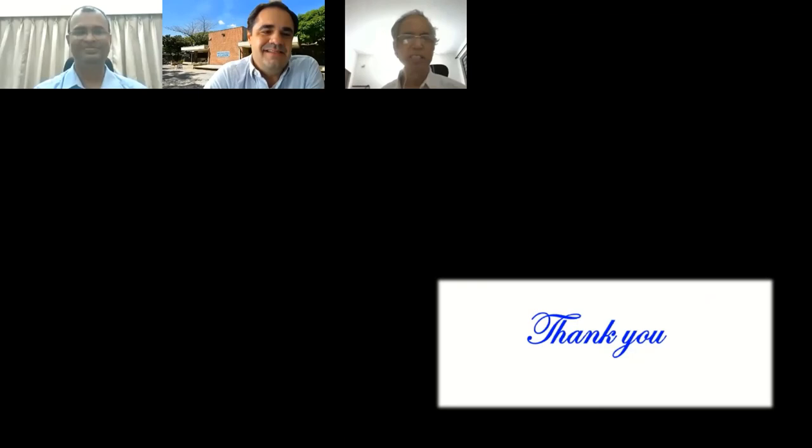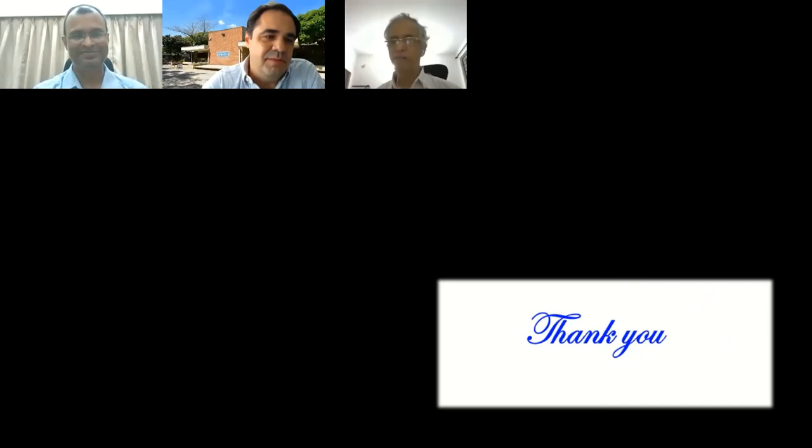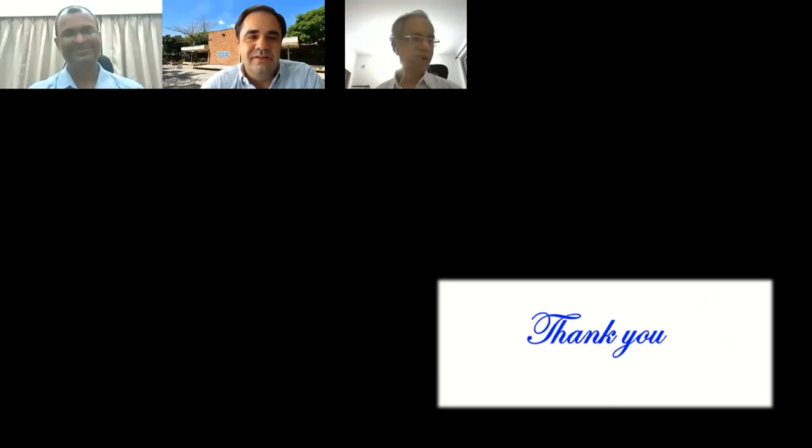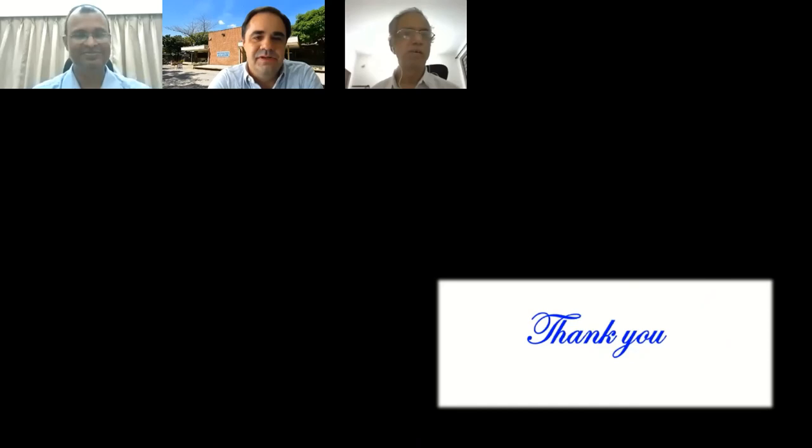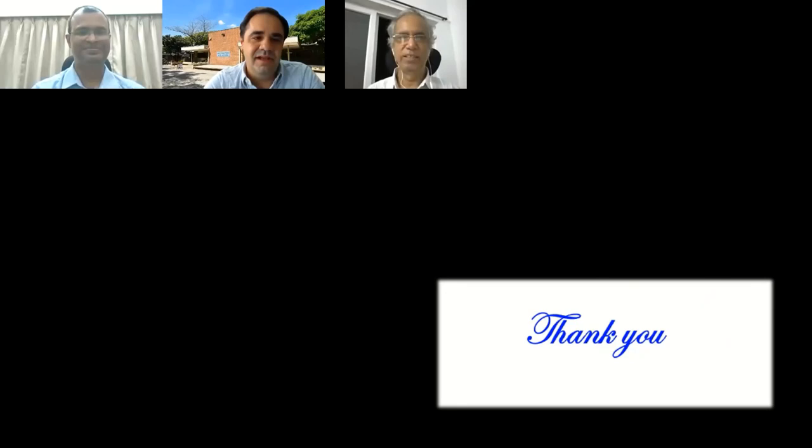Thank you very much, Sampath, for helping co-chair the session, and thank you very much Professor Carlo for the wonderful talk. Before we finish, I would like to ask our kind audience to start their videos so I can take a very nice picture. Thank you all very much — very nice seeing you all. Take care, and I hope to see you next time.